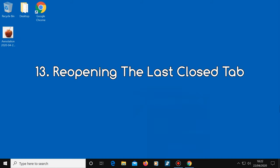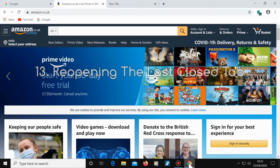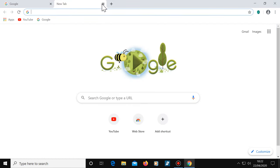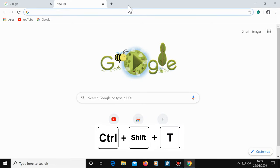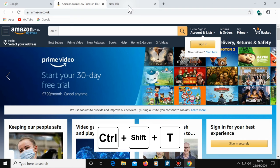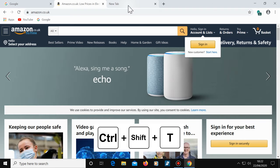Tip number 13, reopening the last closed tab. So let's close this middle tab here. Now let's suppose we wanted that tab open after all, but we've just accidentally closed it. To reopen the last closed tab, it's Control, Shift and T. Notice that it reopens the tab and it brings back the website we were just on as well.